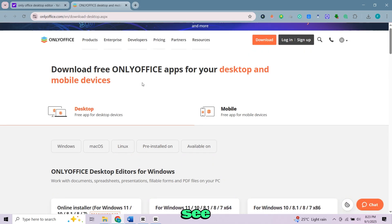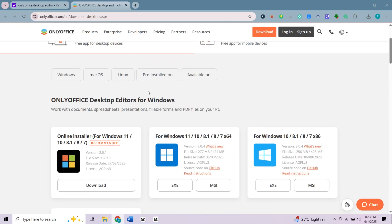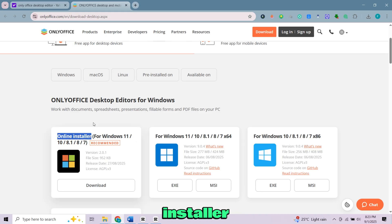Scroll down and you will see different options. I will recommend you to go with online installer, so download it.